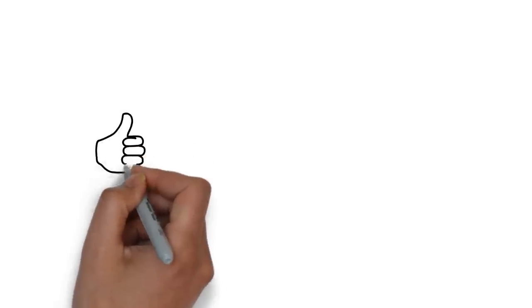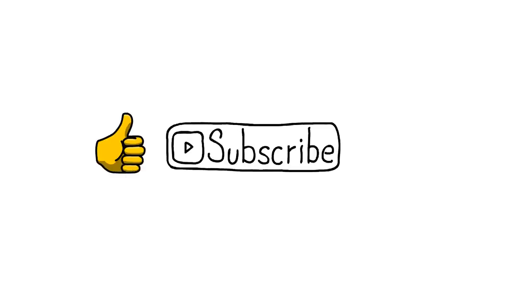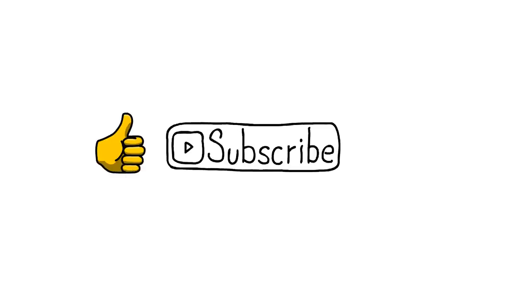And if you're new here, smash that subscribe button and turn on the notifications, so you don't miss any of my videos.